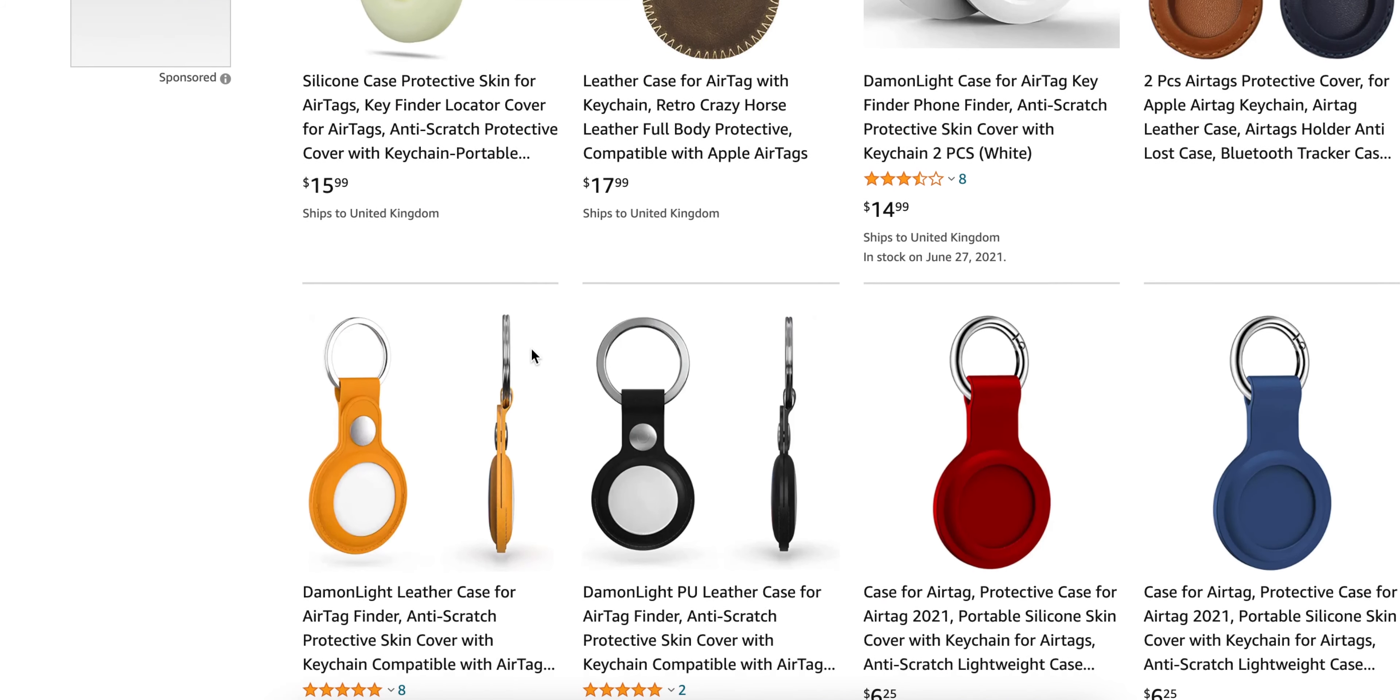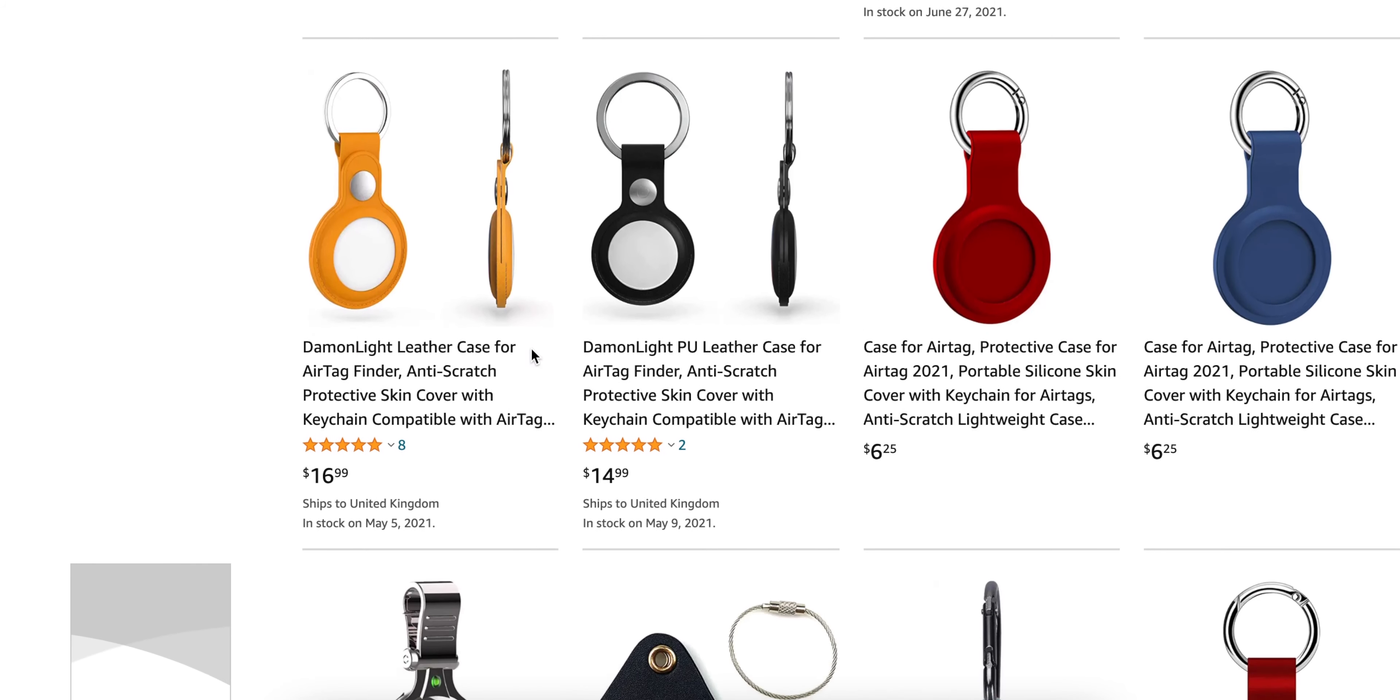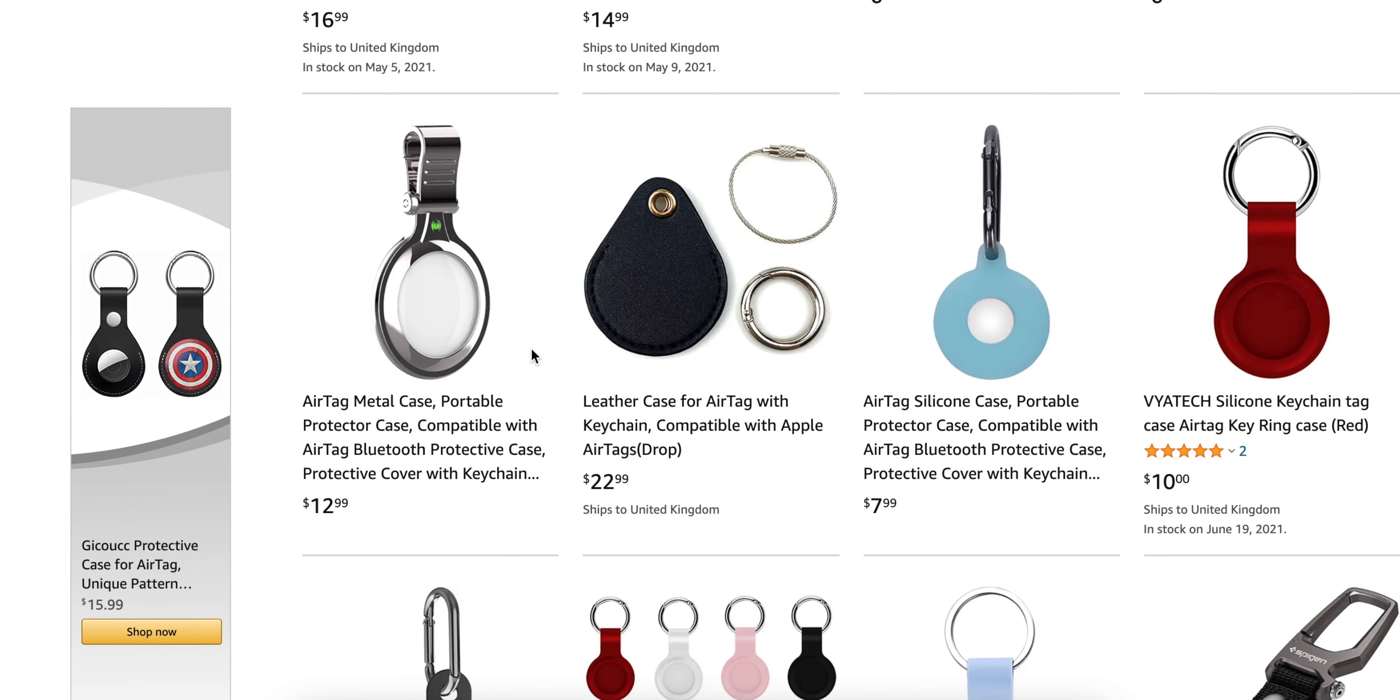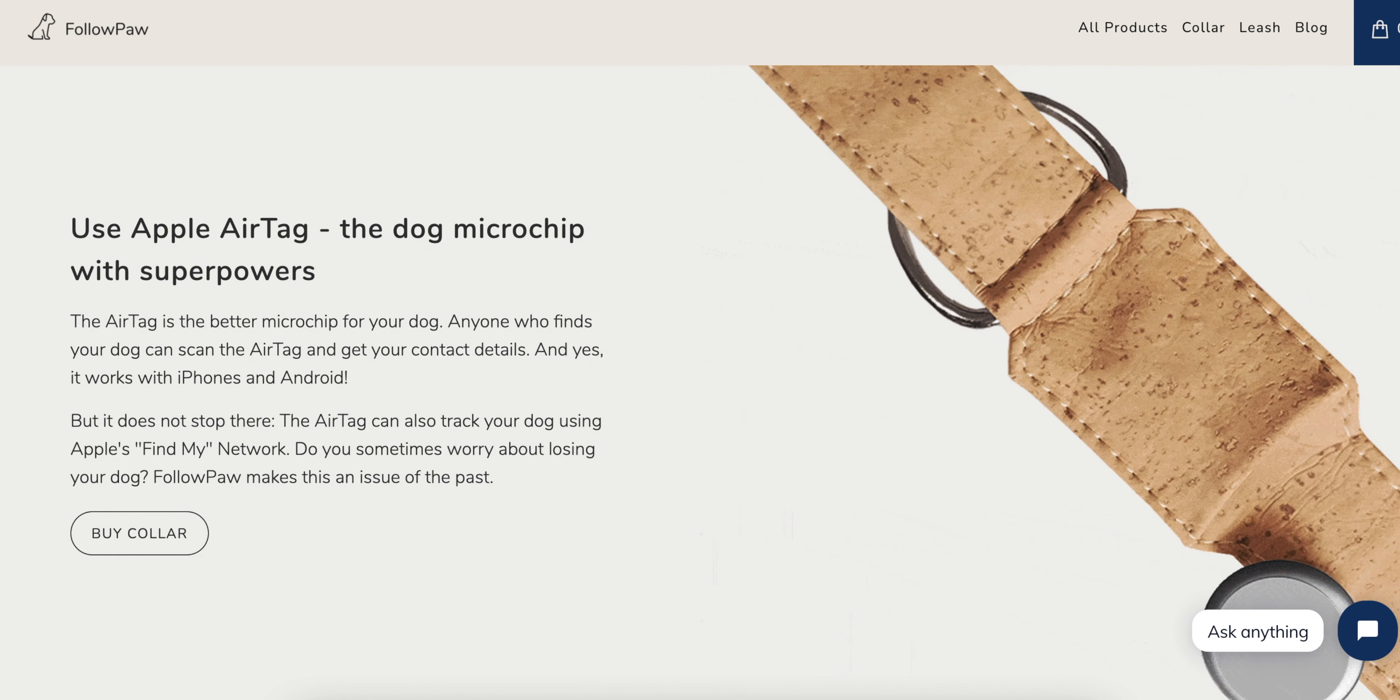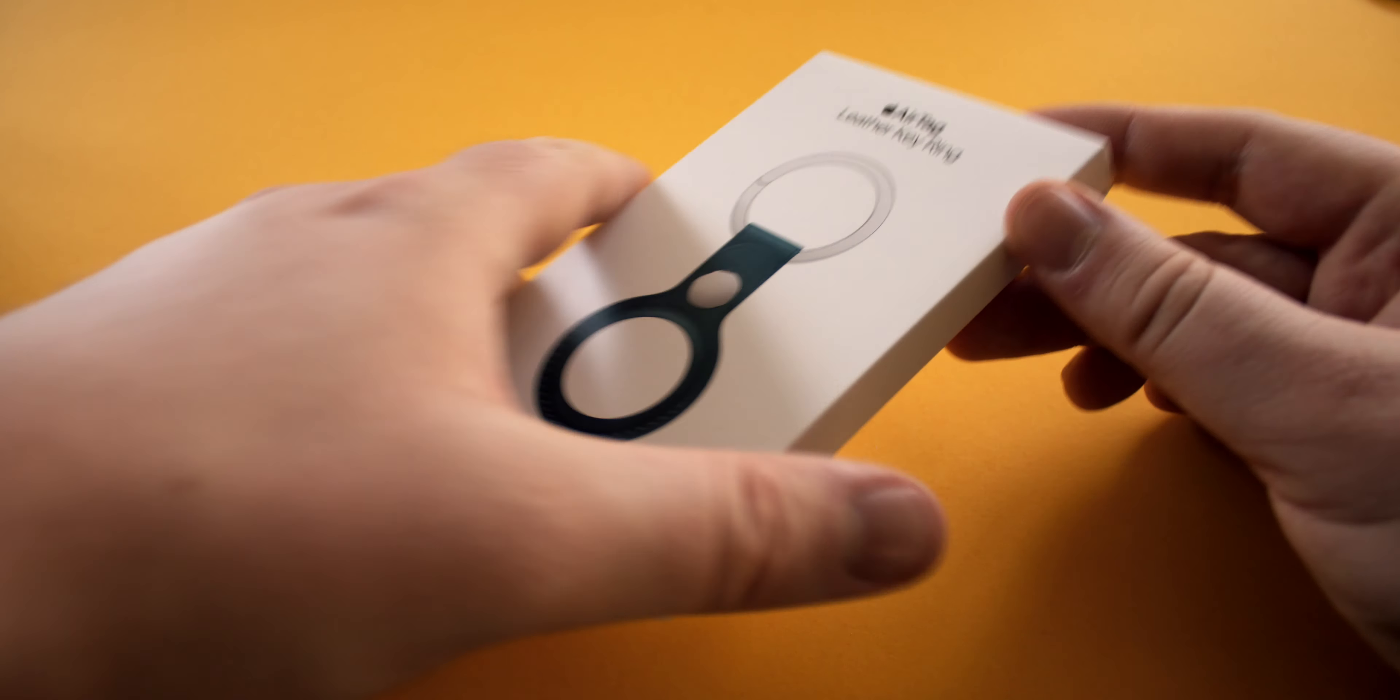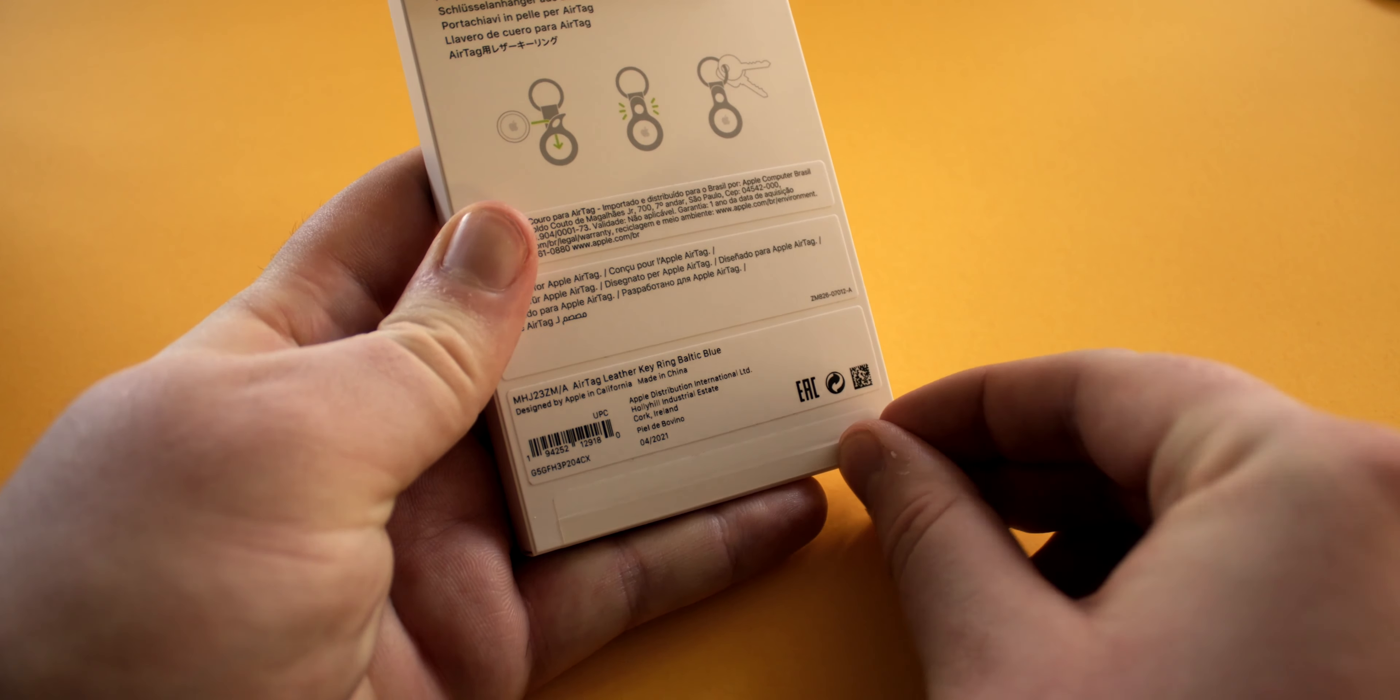Just as a side note, third-party manufacturers have already started releasing accessories that you can use to attach AirTags to all manner of things, including this super cool dog collar that you can use to track your furry friend in real time. I decided to pick up this leather key ring in the Baltic blue color.